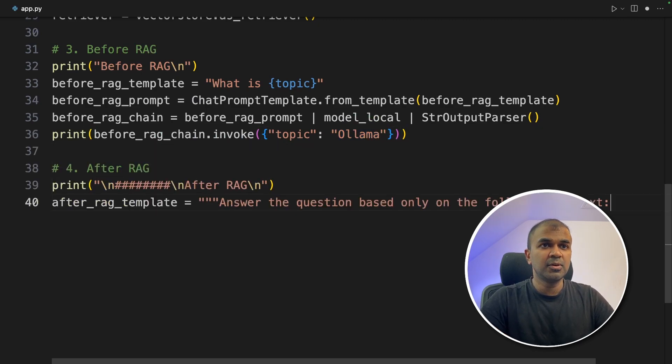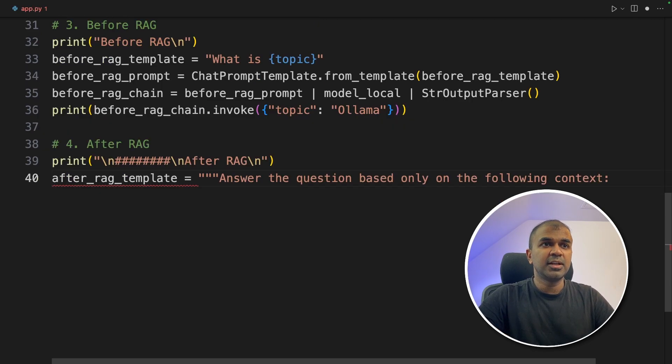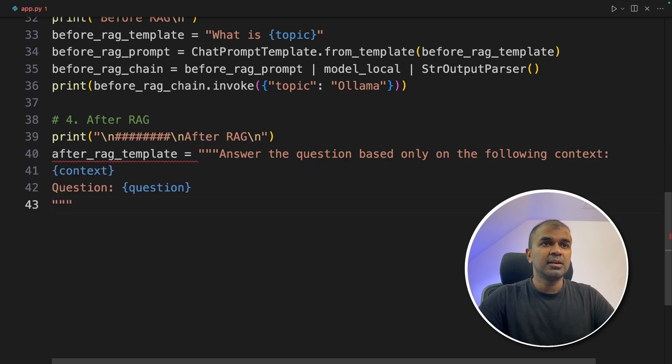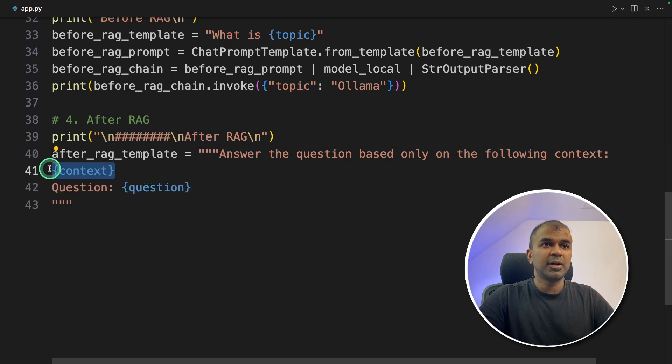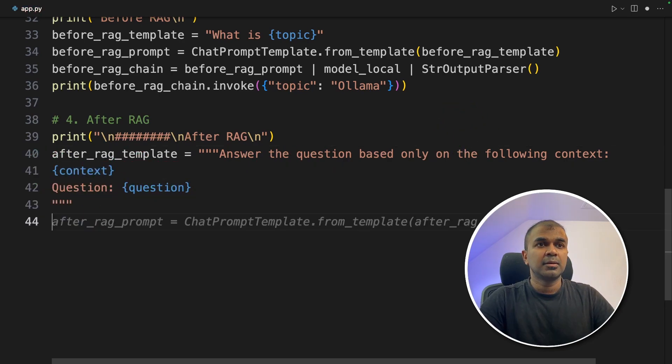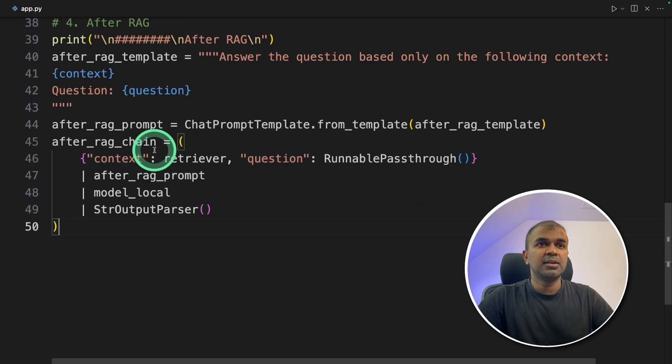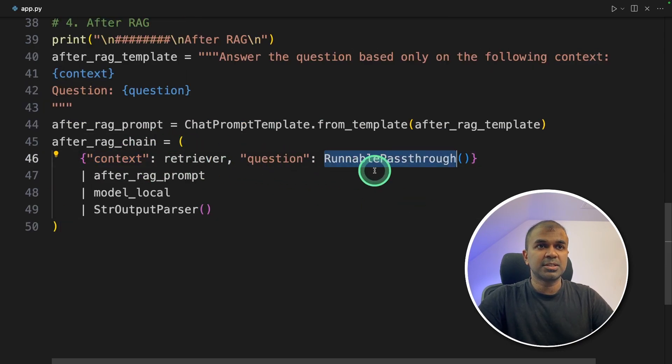The same process as before. So we are defining the RAG template. Here, the main difference is that we are providing the context prompt template as before. And then we are defining the RAG chain. Here we are providing the context and also the question.